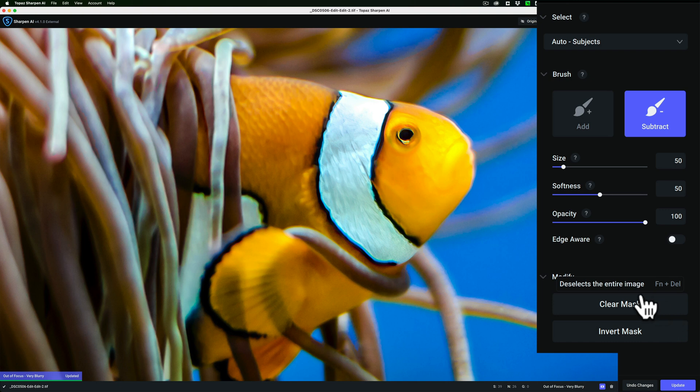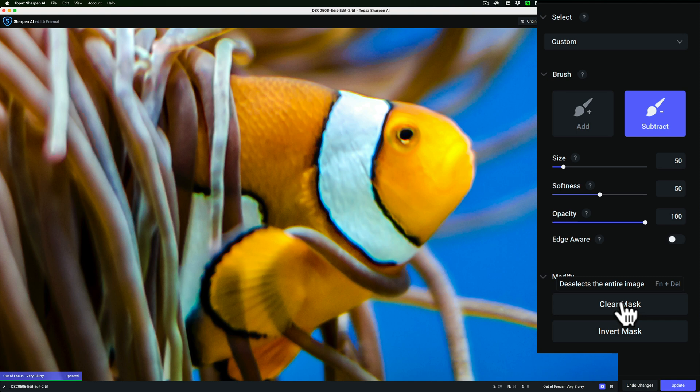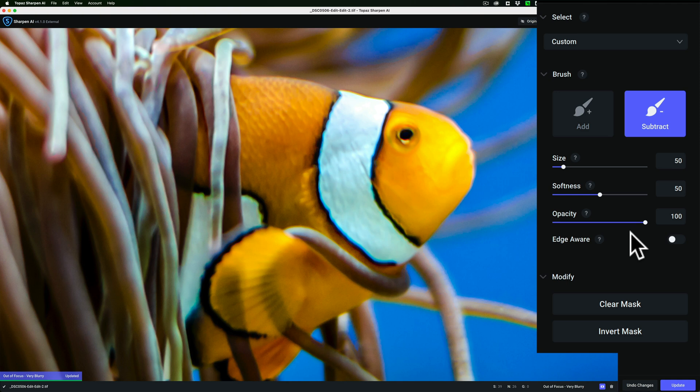And then I'm going to clear the mask, so it's completely clear. Now when it's clear, that means no sharpening is done anywhere on the image. So I want to add sharpening.